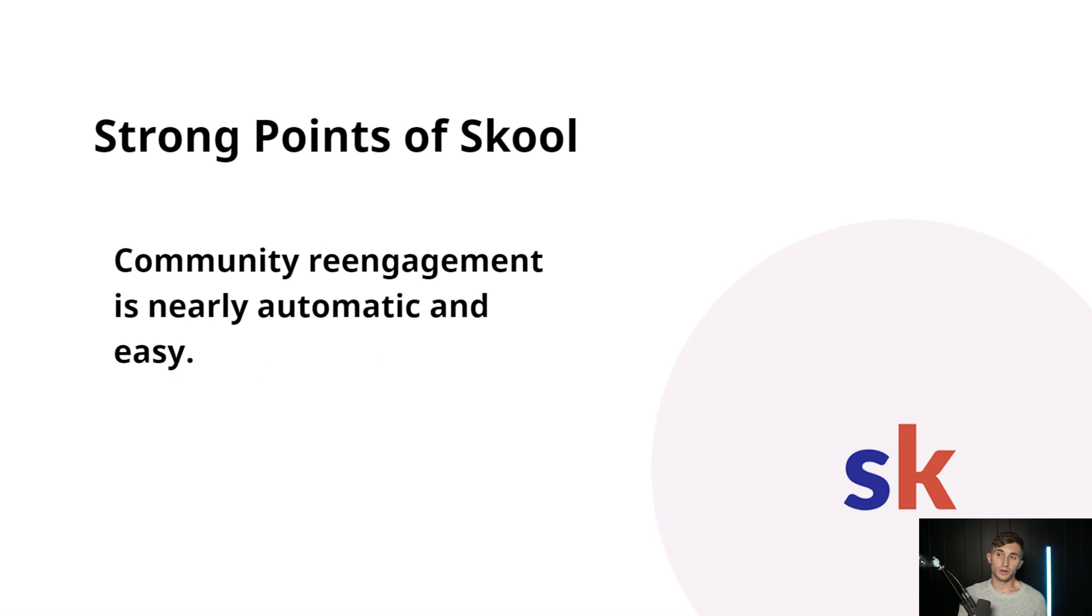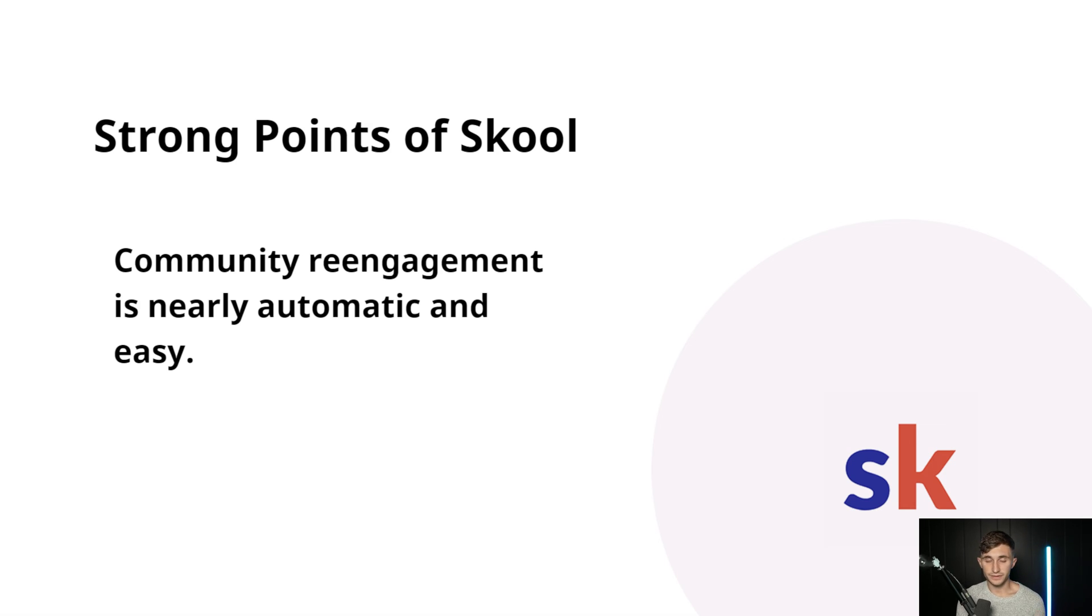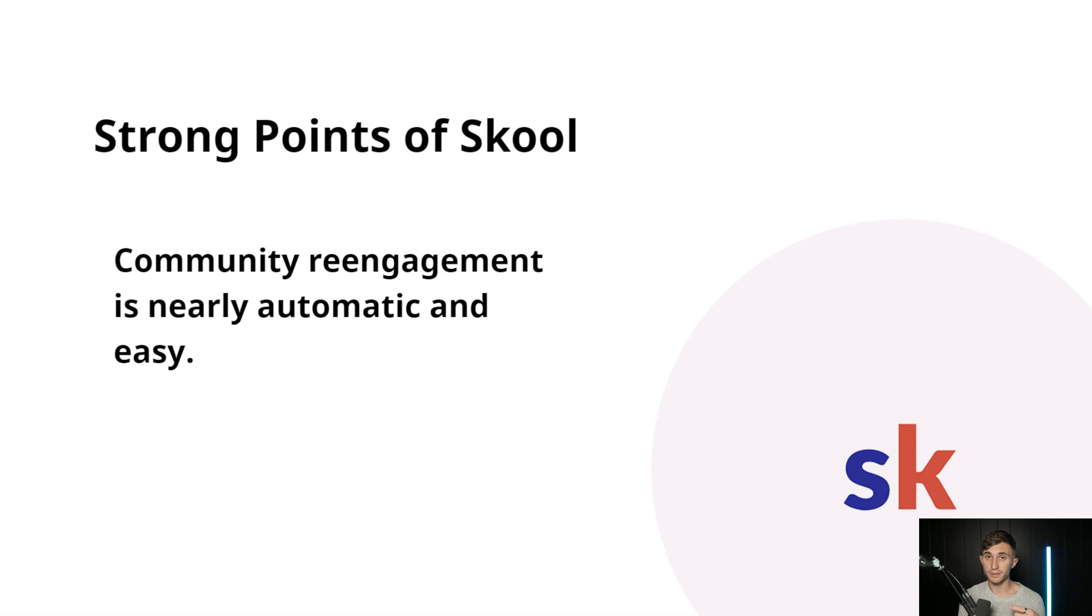And that leads me to our next strong point of School, which is community re-engagement. It's nearly automatic and it's very easy. The notification system within School keeps people coming back to your community time and time again to learn more and buy more courses.